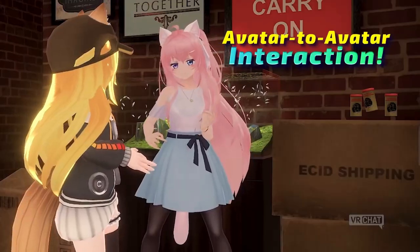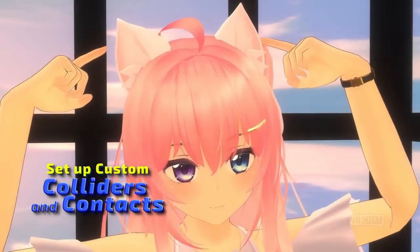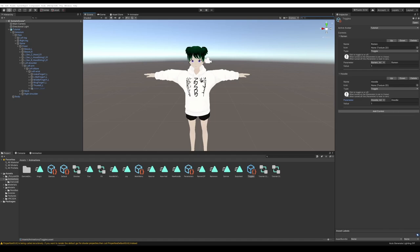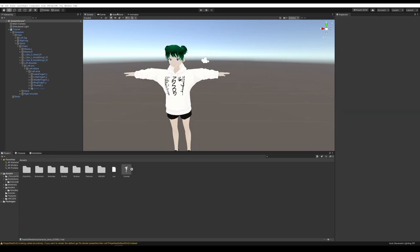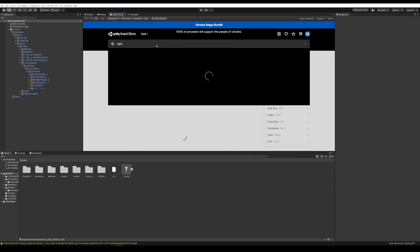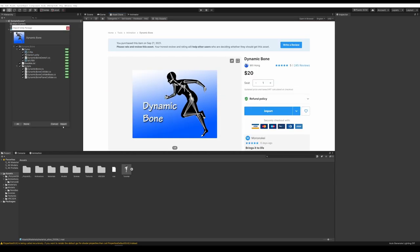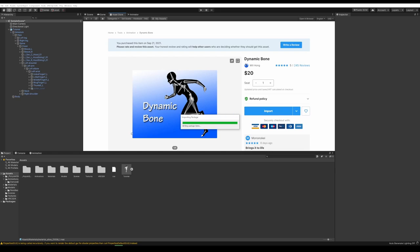Until this feature exits beta, your best option is to add dynamic bones like I'm about to show you, then convert and re-upload your avatar once the new PhysBone system leaves beta. Dynamic bones don't work on Quest avatars, but the new PhysBone system will work on Quest avatars. This is the only paid part of making the avatar — it only costs 20 bucks, but if you want to skip it, that's fine — you can just wait for Avatar Dynamics to come out for everybody. To add dynamic bones, go to the Asset Store, make sure you're logged in, search Dynamic Bone, purchase it, download it, and hit Import to import it into your project.